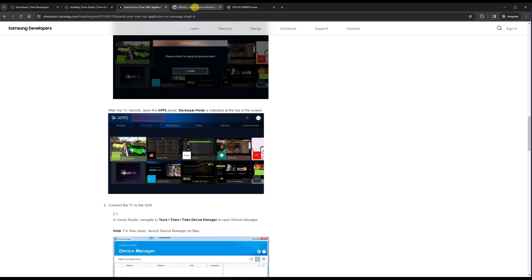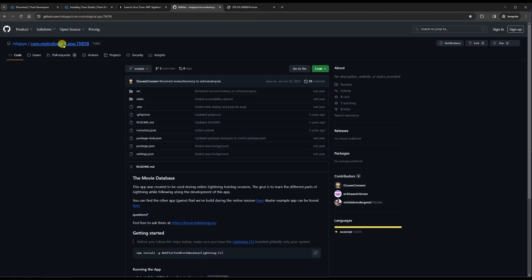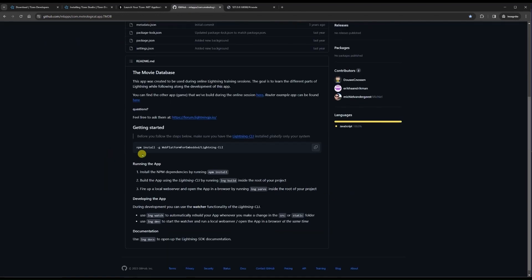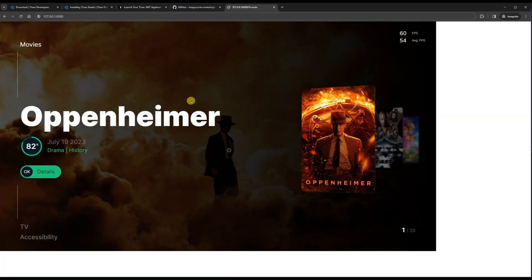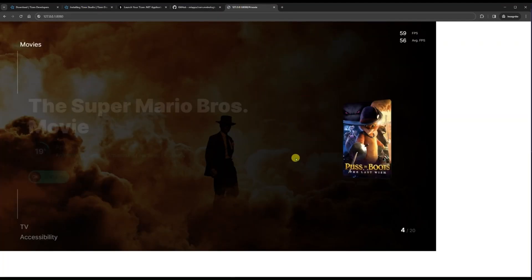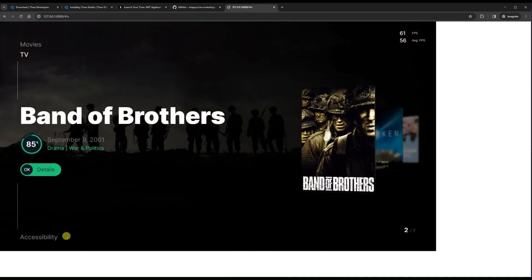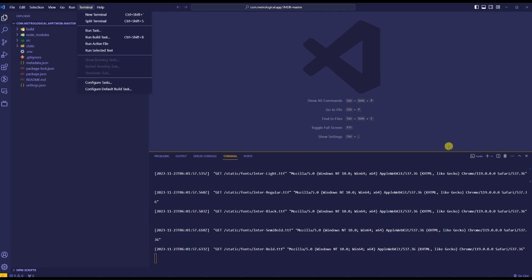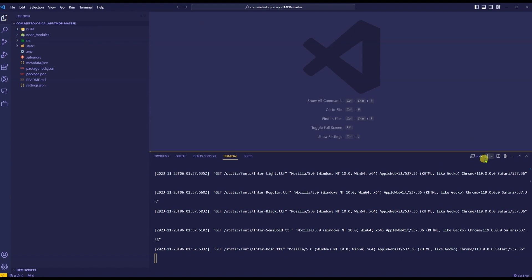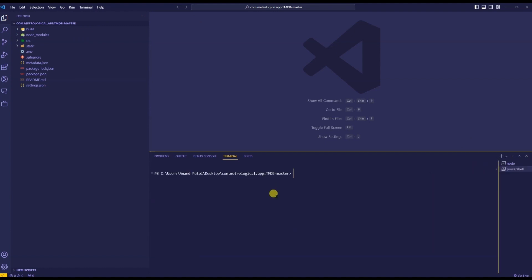Now let's look at the Lightning application. This is a demo application created by the Lightning team called TMD1 — the repo link will be in the description. I have already got it running on my laptop. To run it, open the application, do 'npm install' and 'lng dev'. Once you confirm it runs fine on your laptop, open a new PowerShell window and run 'lng dist'.